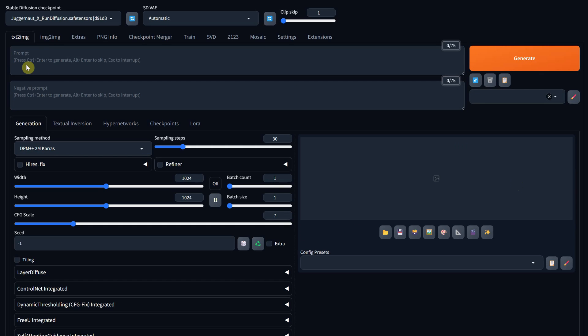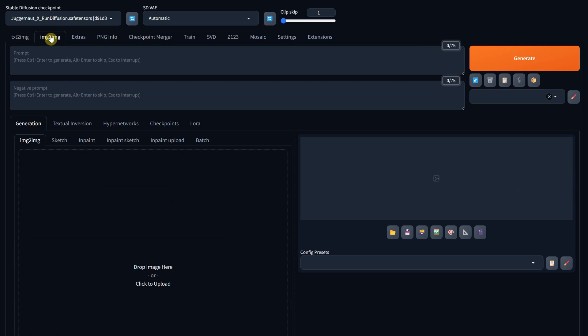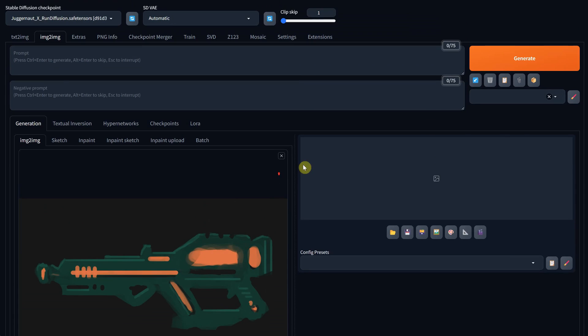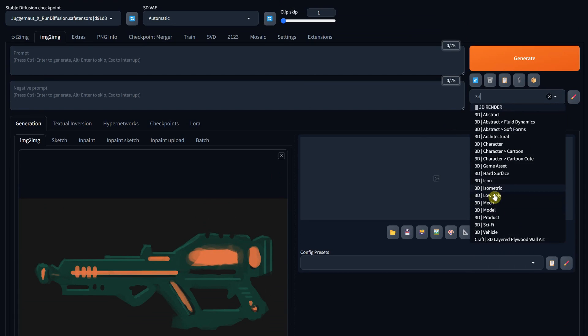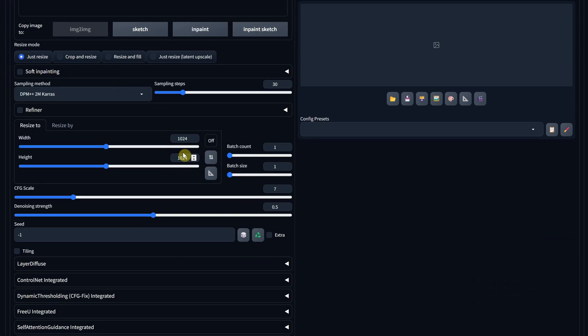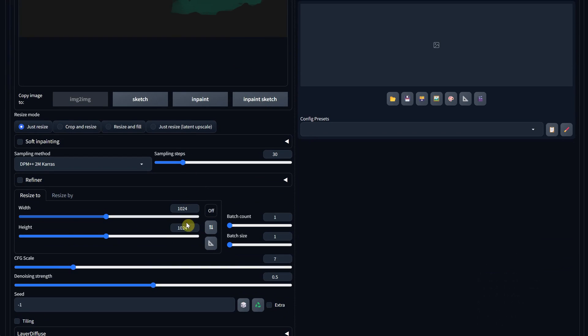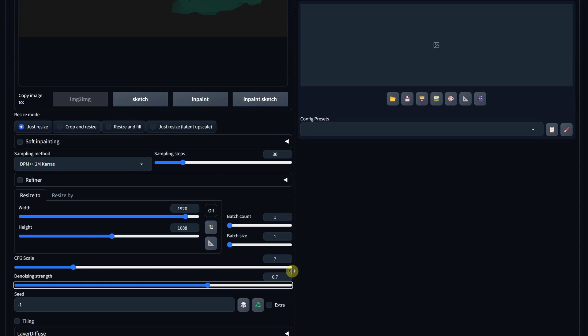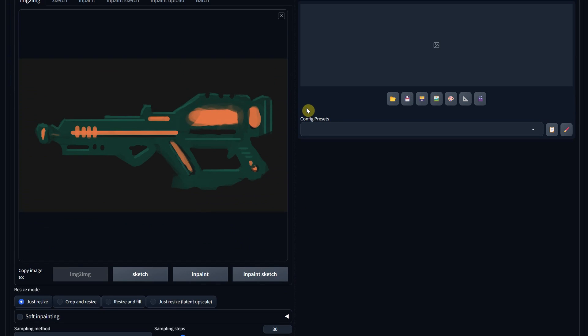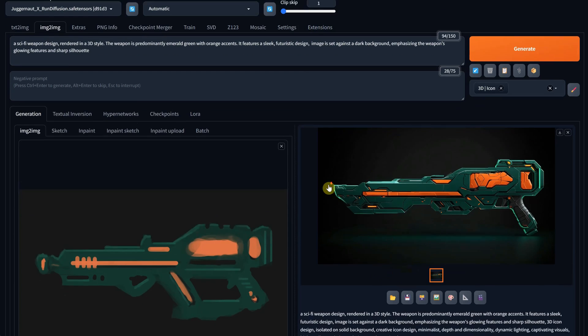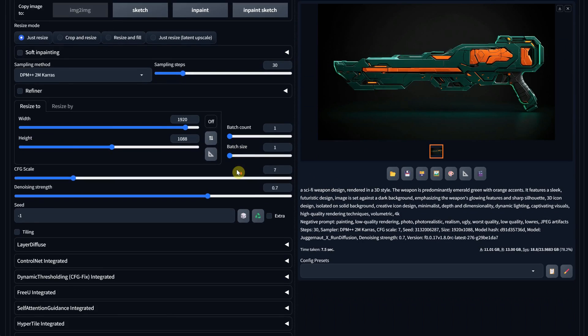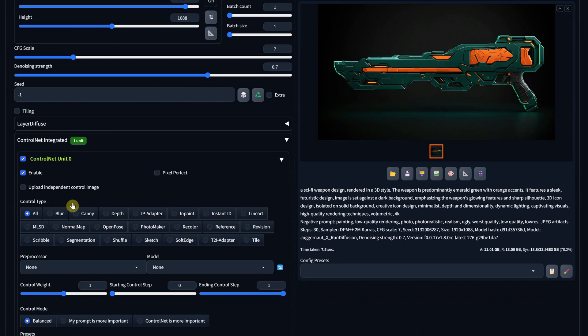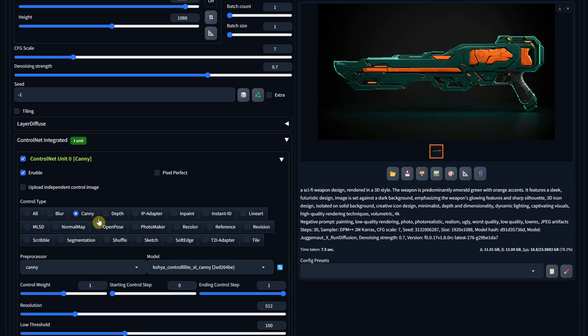Now, I'm going back to the stable diffusion image-to-image tab, and I'll paste or upload the image. I'll choose the 3D icon style. For the size, I'm using 1920x1088. You might ask, why not 1080? Well, because 1080 is not divisible by 64, so it will crash when I use Control-Net. I'm using 0.7 for the denoise, and I have a long prompt that describes the color and details of the weapon. I hit Generate, and of course, it's different because I forgot again to enable Control-Net. So, I'll enable Canny and use the Koya model and Generate again.